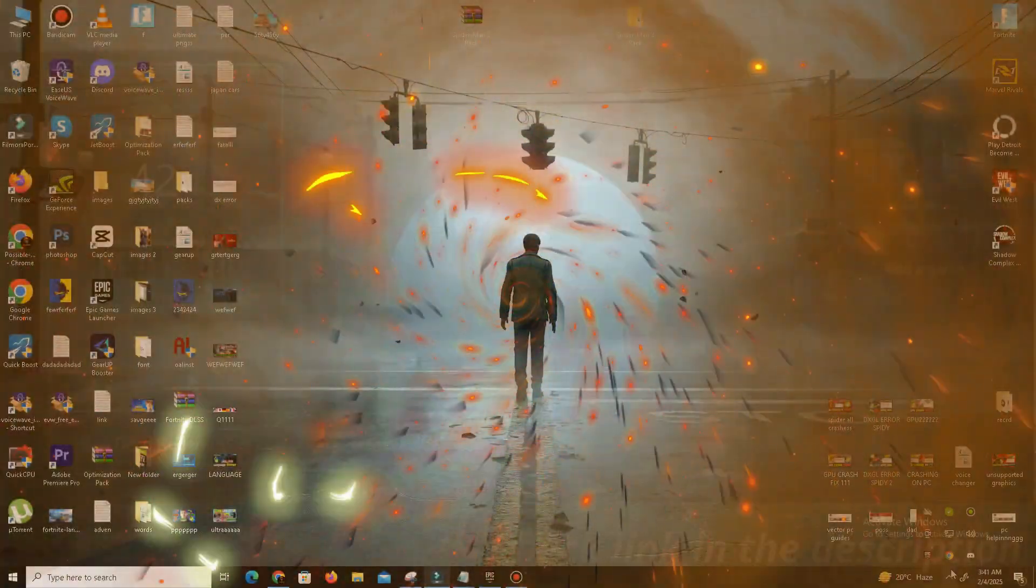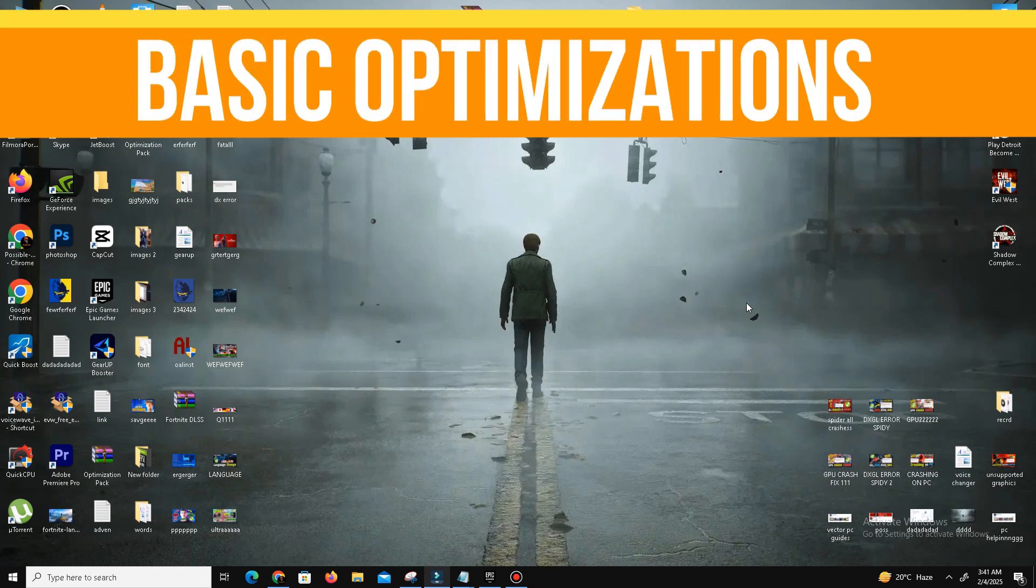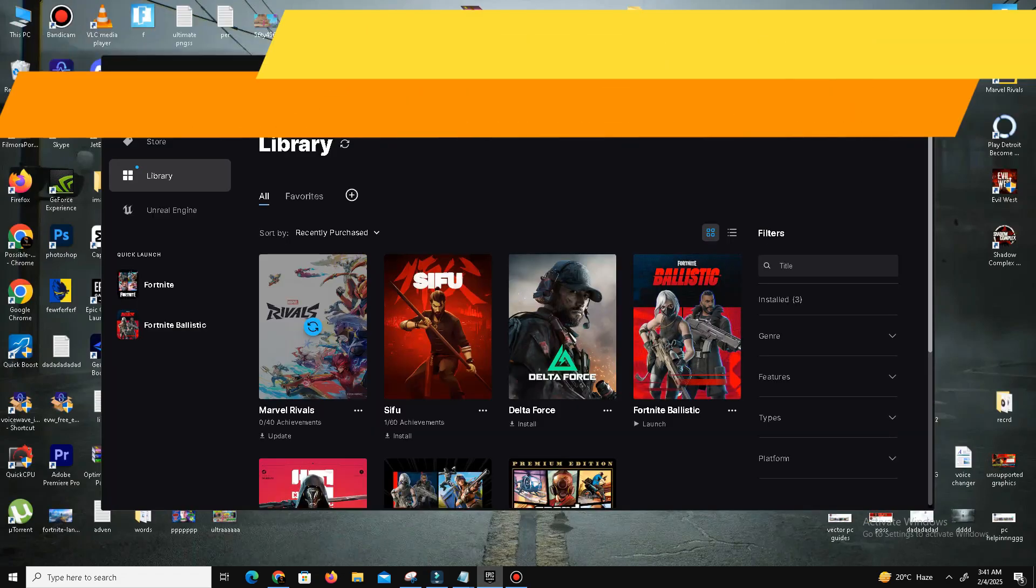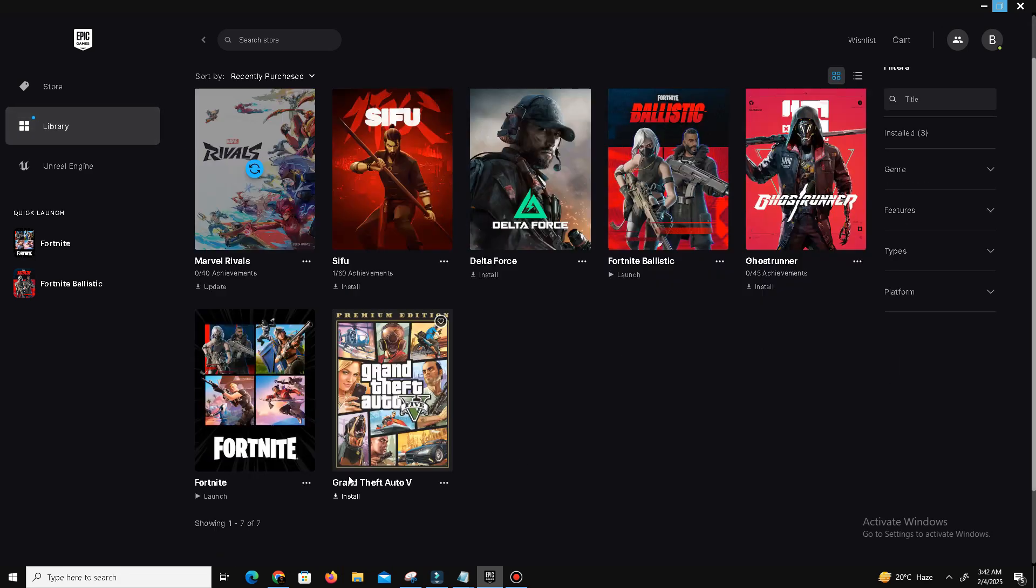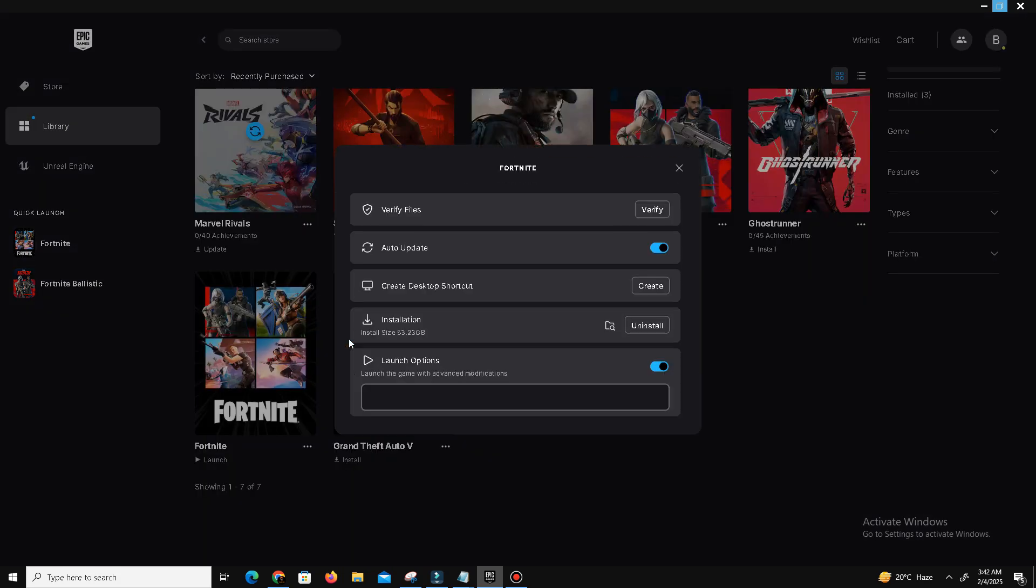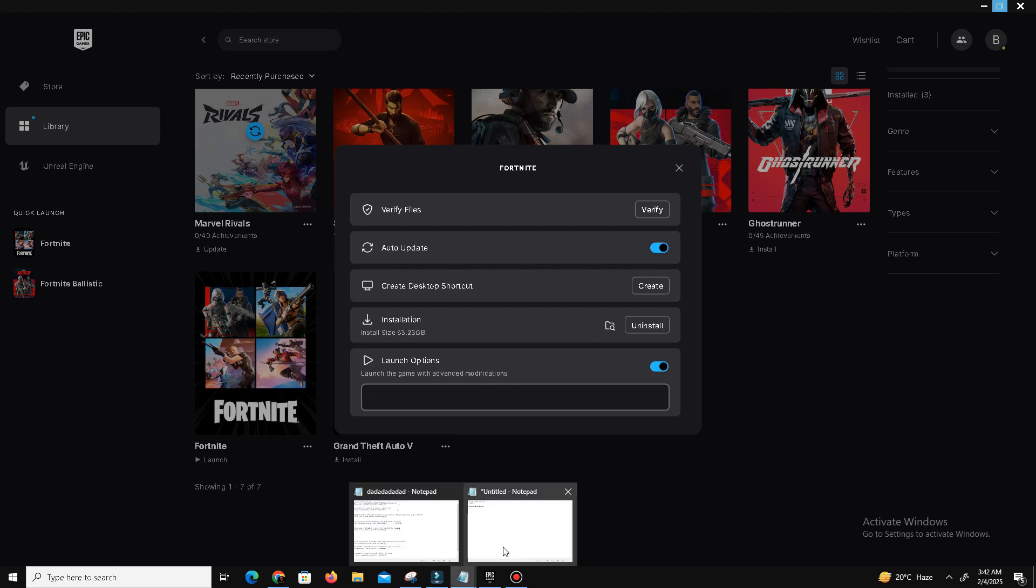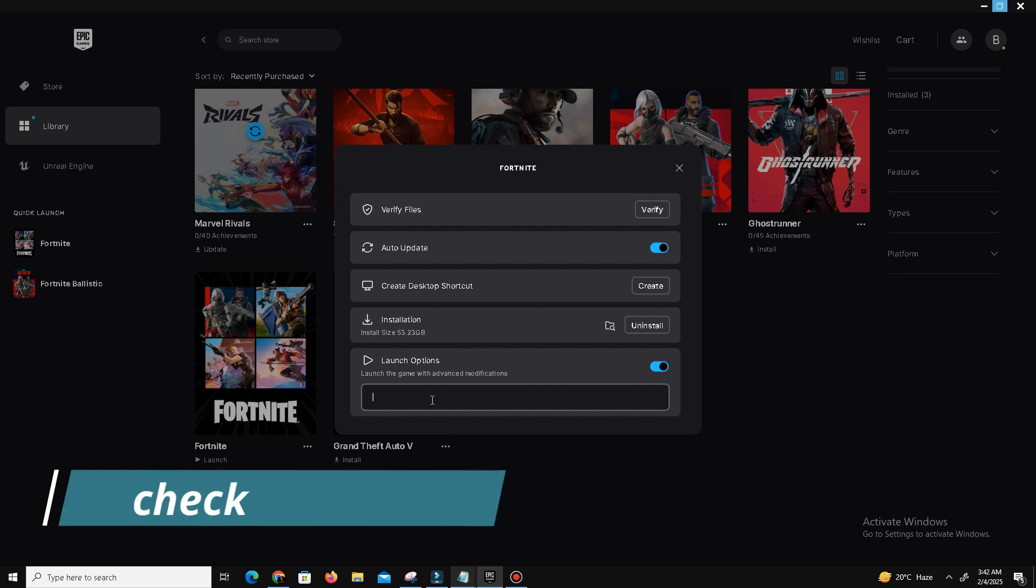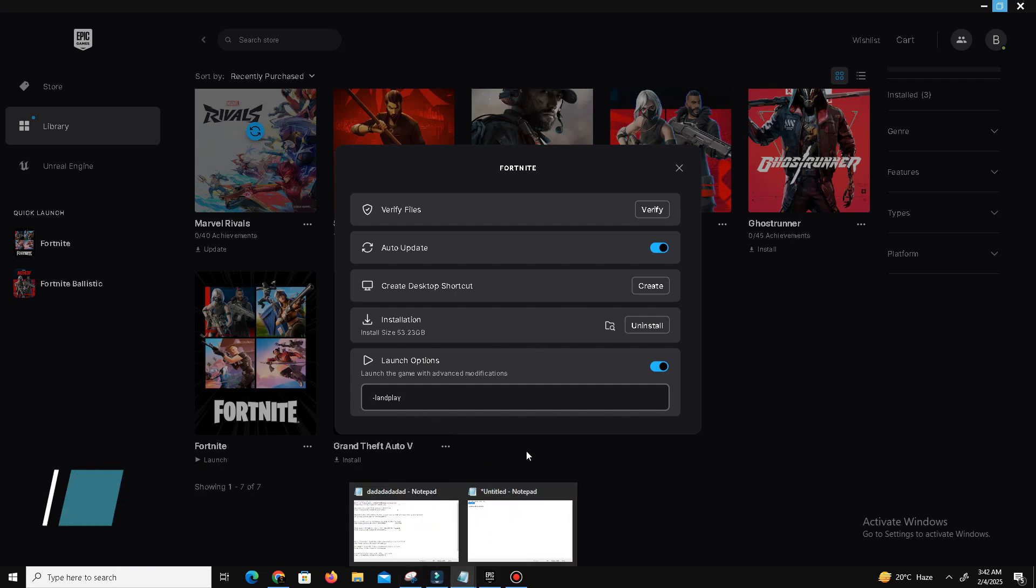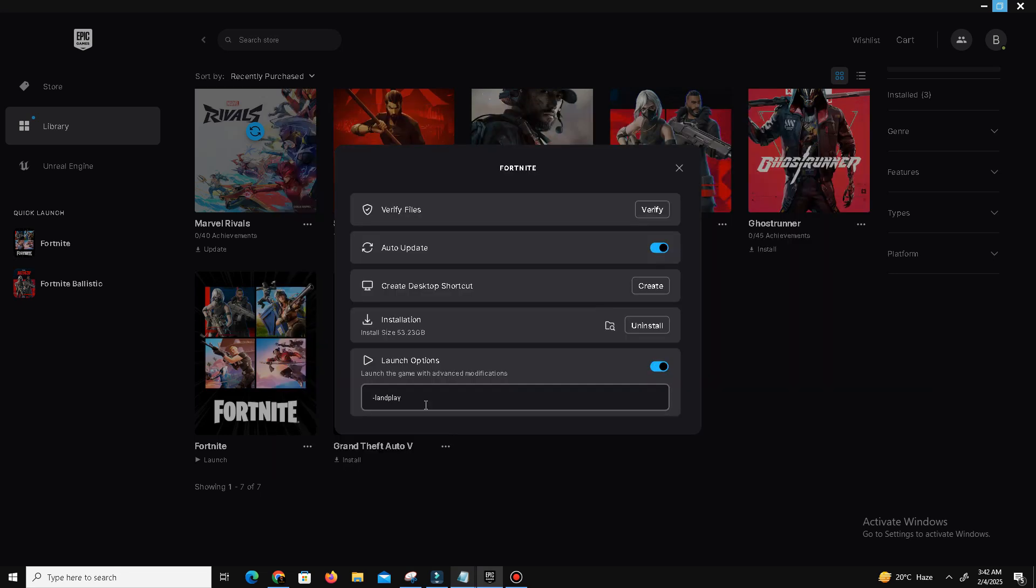So guys, first of all, I'll talk about the basic optimization. For this, you need to open your Epic Games Launcher and go to Library. Find Fortnite and click on the three dots and go to the Manage option. Now here we need to apply some commands. You can find the commands in my description, so check my description and simply use these commands. I honestly don't know exactly what they do, but I use them on my main PC and I haven't noticed any negative effects, so why not.